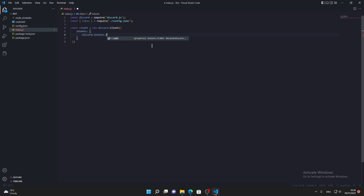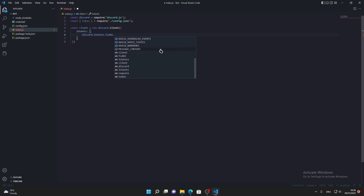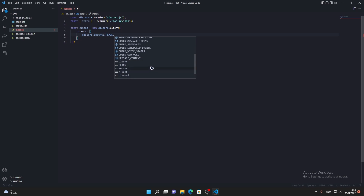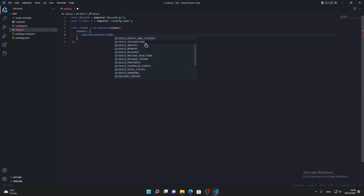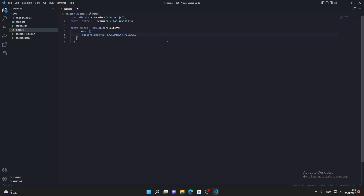Copy the discord.Intents.FLAGS. prefix and keep adding each intent with a comma after it. Just repeat this for every single intent until you've put every intent into the file so your bot connects with all of them.